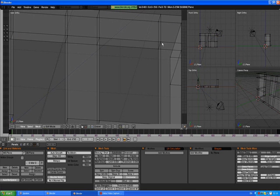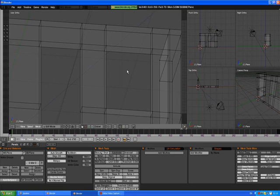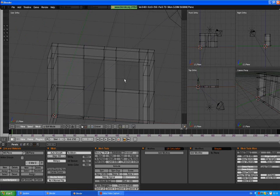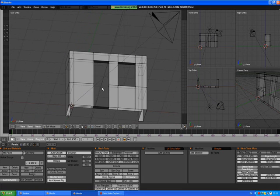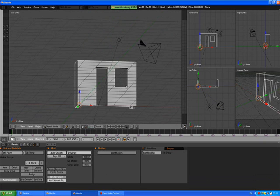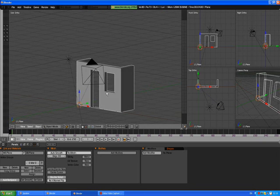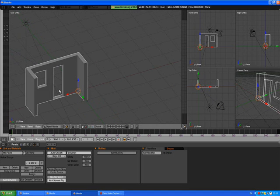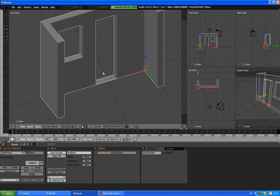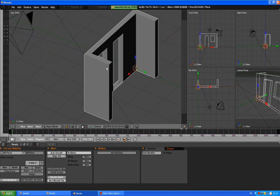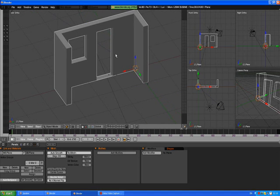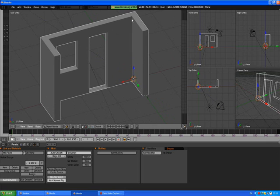And the same thing with the window, one, two, three, four and create a face. A to deselect. Z to go out of solid view and tab out of edit mode. You see, this is how you create a wall with a depth, with a thickness.